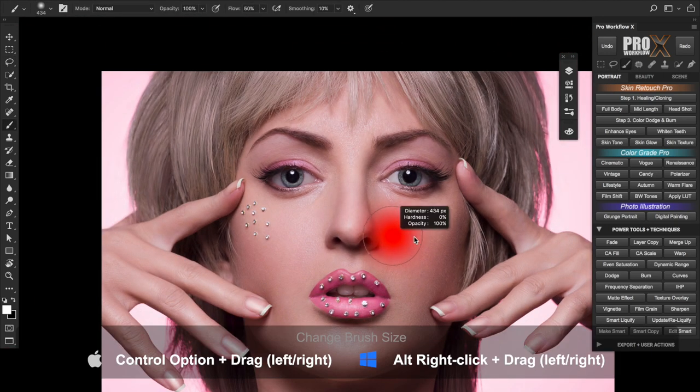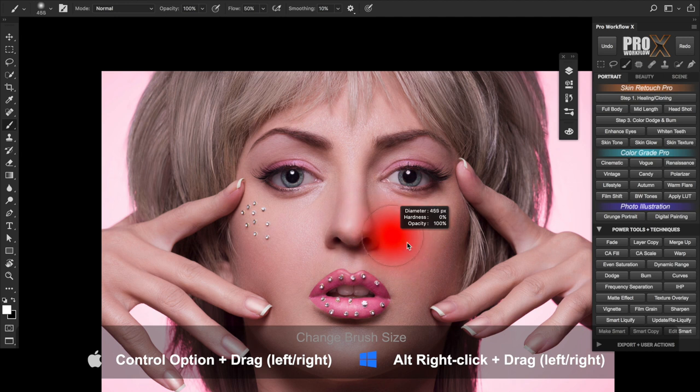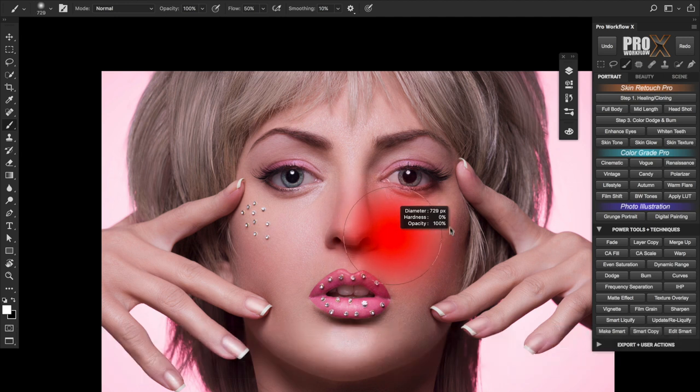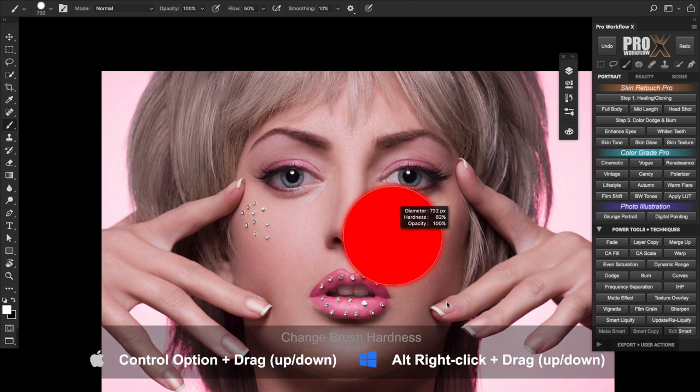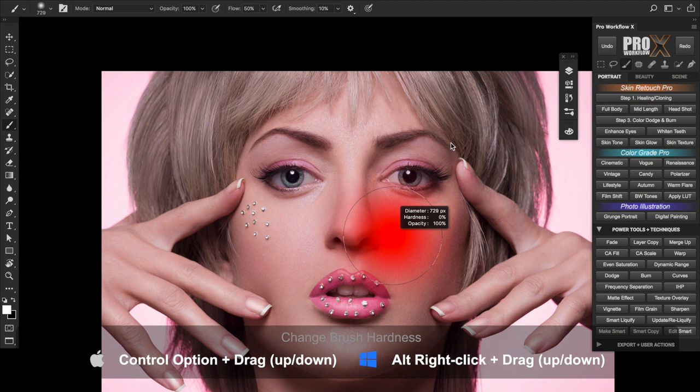Ninth hold command and spacebar and drag left or right to zoom in or out. And tenth hold control and option on a Mac and drag left or right to change the brush size and drag up or down to change the brush hardness.